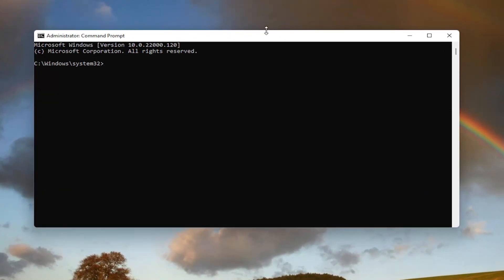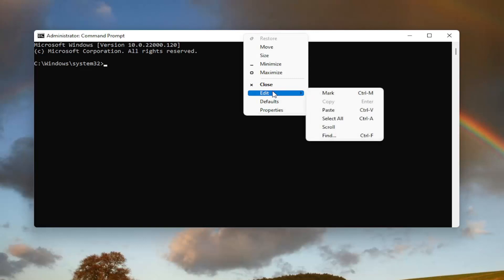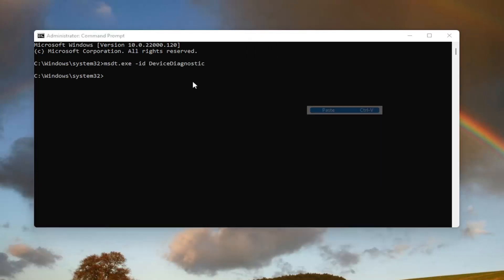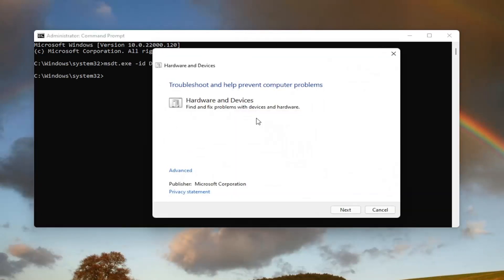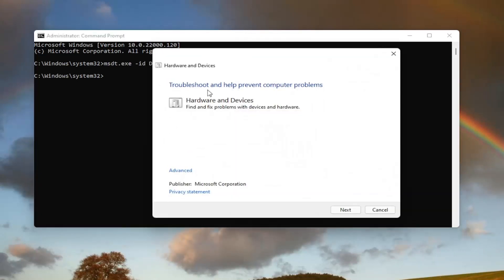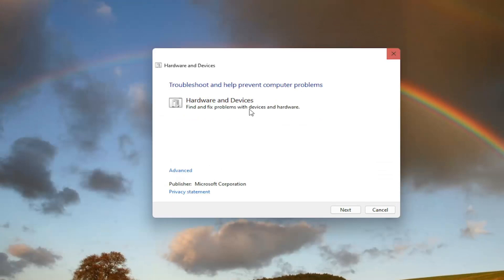Then go up to the top bar of the command prompt window here. Right click on it, select edit and then select paste to paste it in. It's going to say troubleshooter and help prevent computer problems. Hardware and devices. Find and fix problems with devices and hardware.